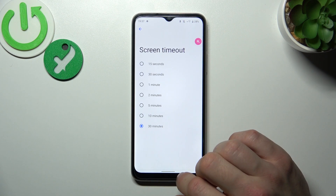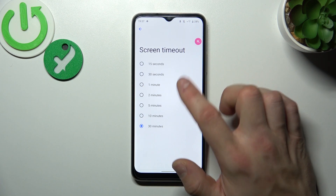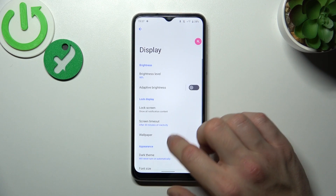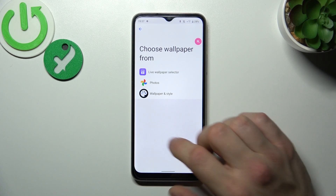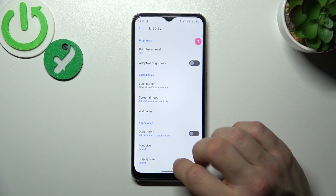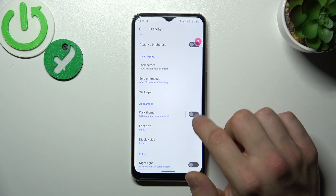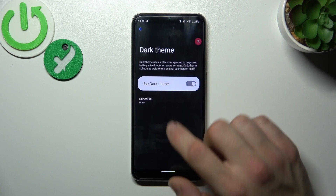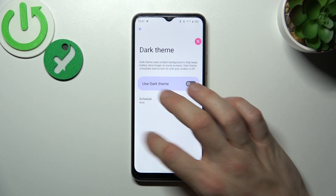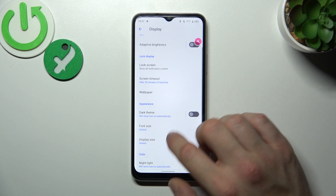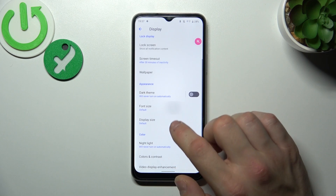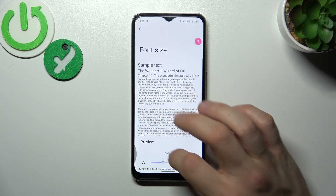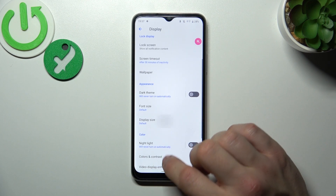Then you can change screen timeout between 15 seconds and 30 minutes. Next you can change wallpaper, enable or disable dark theme and also schedule it, and change font size and display size.